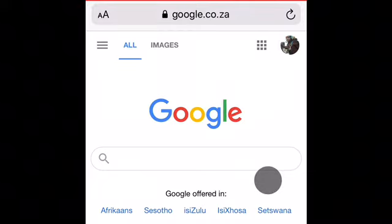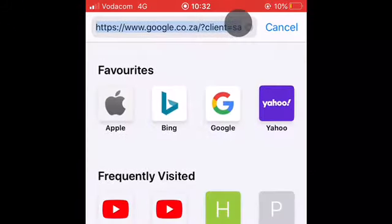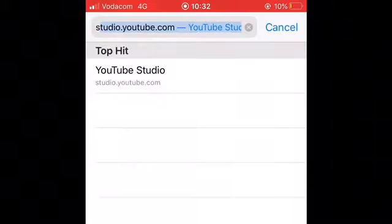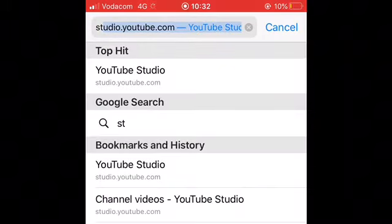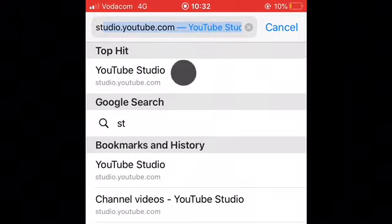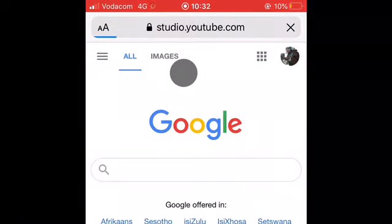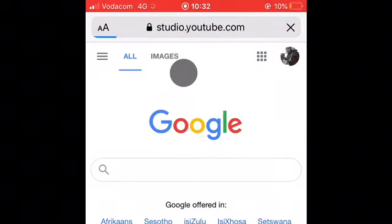Hello everyone, welcome back to my channel. We are heading straight to studio. You just type studio and you click there, you are in.